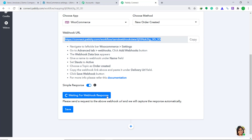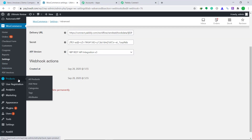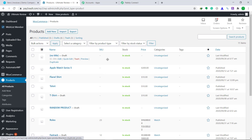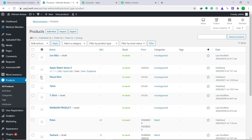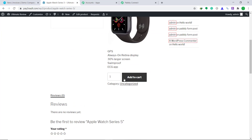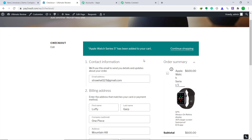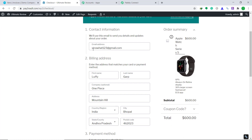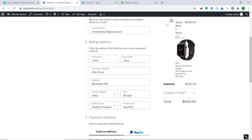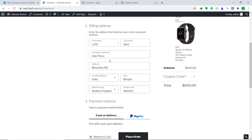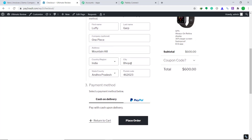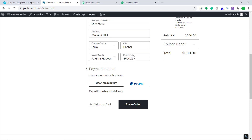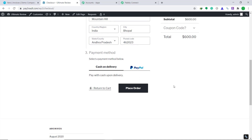It is showing that it is waiting for a webhook response. So let's go to WooCommerce again and create a response. Click on All Products. I have a ton of dummy products — let me purchase the Apple Watch Series 5. Click on View and click on Add to Cart. In the checkout page, I have already entered dummy details: email is strawhat123 at gmail.com, first name is Luffy, last name is Garp, company is One Piece, address is Mountain Hill, country is India, city is Bhopal, county is Andhra Pradesh, and postal code is 462023. Then click on Place Order.